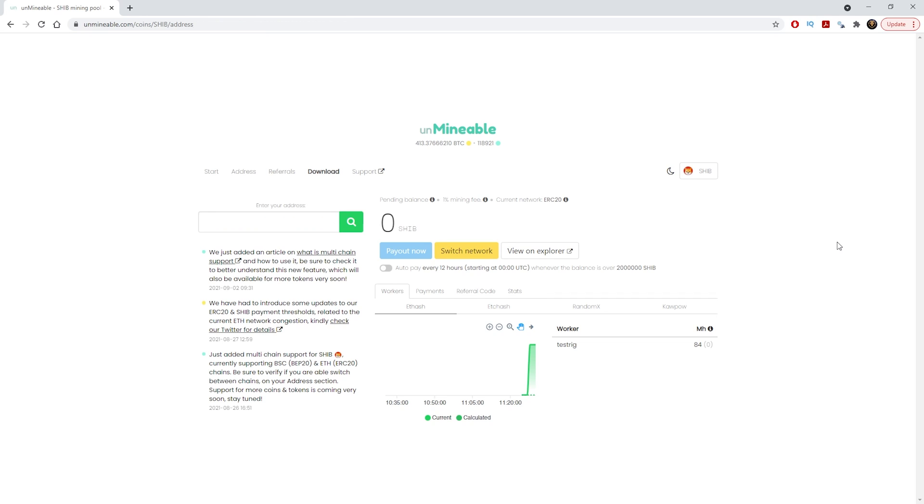Well there you have it guys, you know how to mine shiba on unminable now. You can do it with any other coins that you want to. Just make sure you change the actual coin section to the coin name so unminable knows what to pay you out.